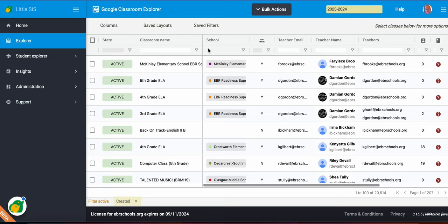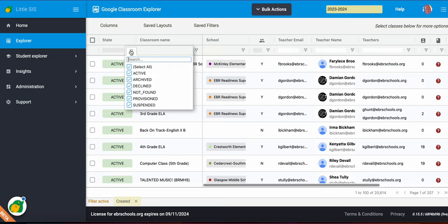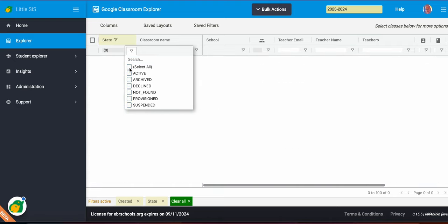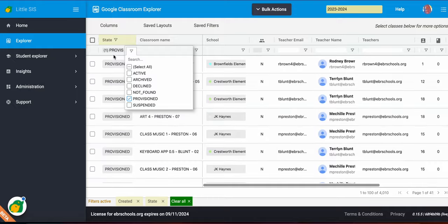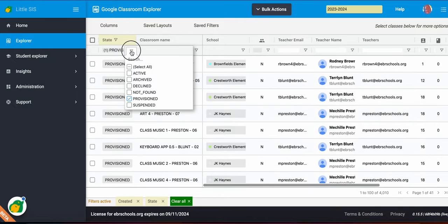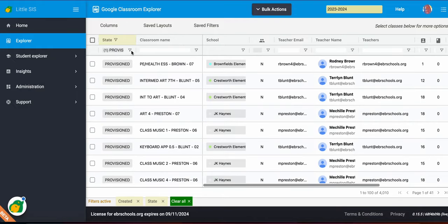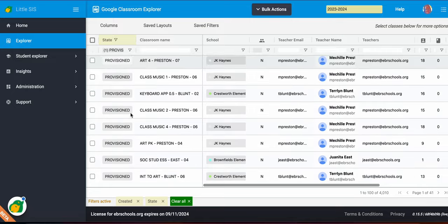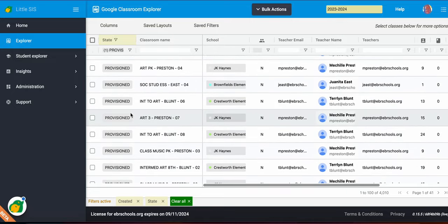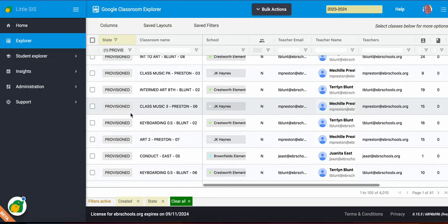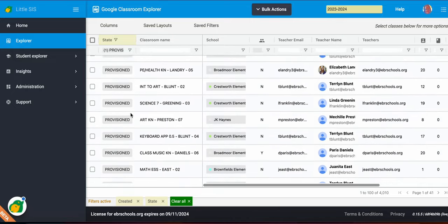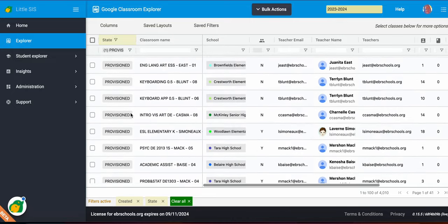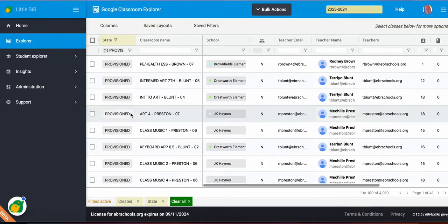And you'll notice most of your columns have a filter. It's great to filter this data. This is a lot of data. So I may be for my campus looking for the provisioned classes. The classes that we created for you guys for the teachers with the students already loaded. So I may want to see which classes are provisioned and I may want to get some data off of that. I can look and see.